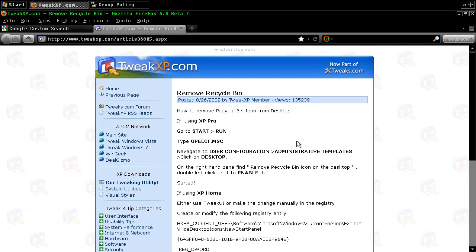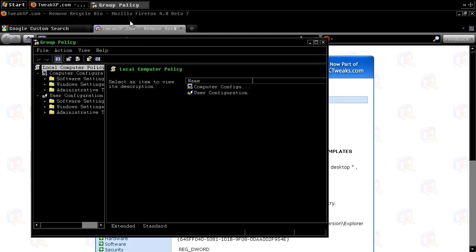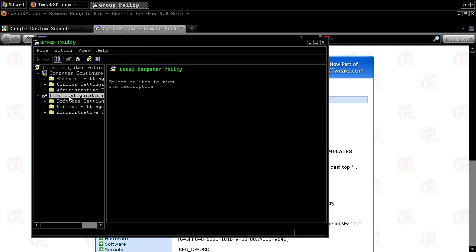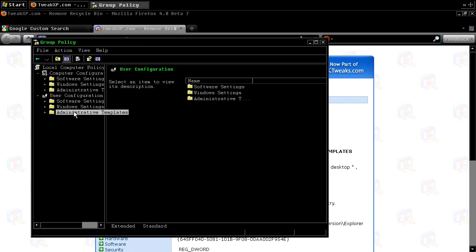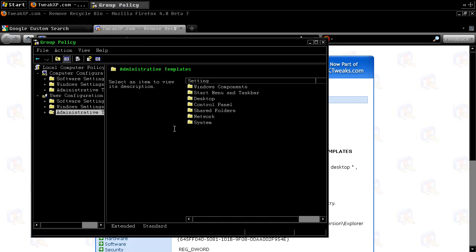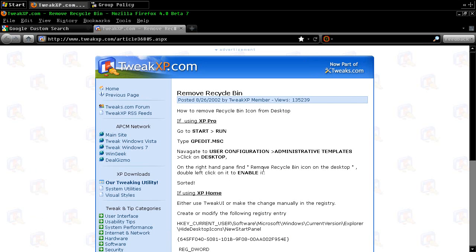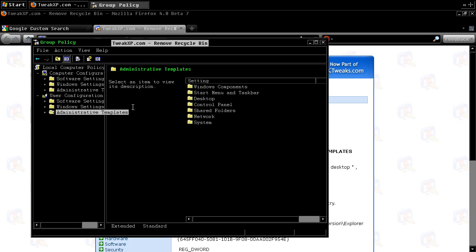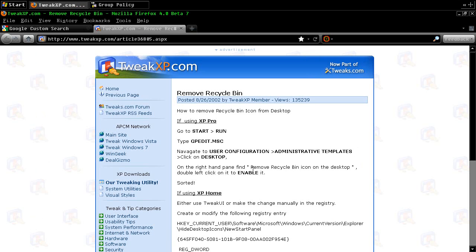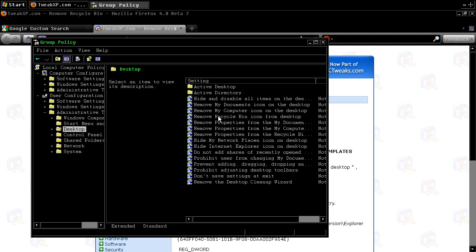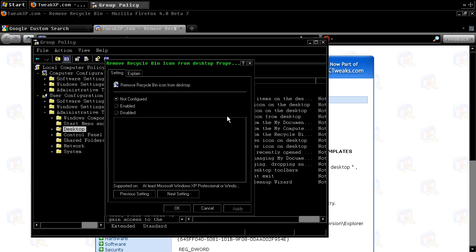And then it says here user configuration, administrative templates. Okay. User configuration, administrative templates. Then what? Oh, desktop. Remove recycle bin on the desktop. Okay. Remove recycle bin. There it is. Double click. Enable. Apply. Okay.